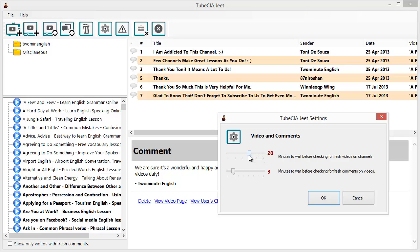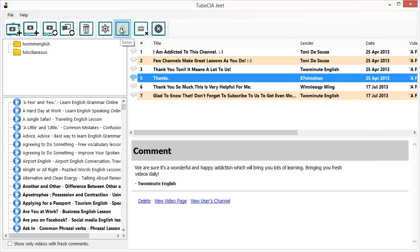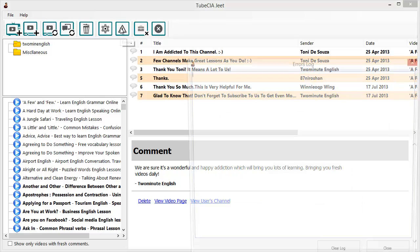You can also choose up to 15 minutes between checks for fresh comments, and as little as one minute between each subsequent check. Or you can leave it on default, which is optimized for good performance and will bring you the latest updates in an organized manner. The next button is for errors.